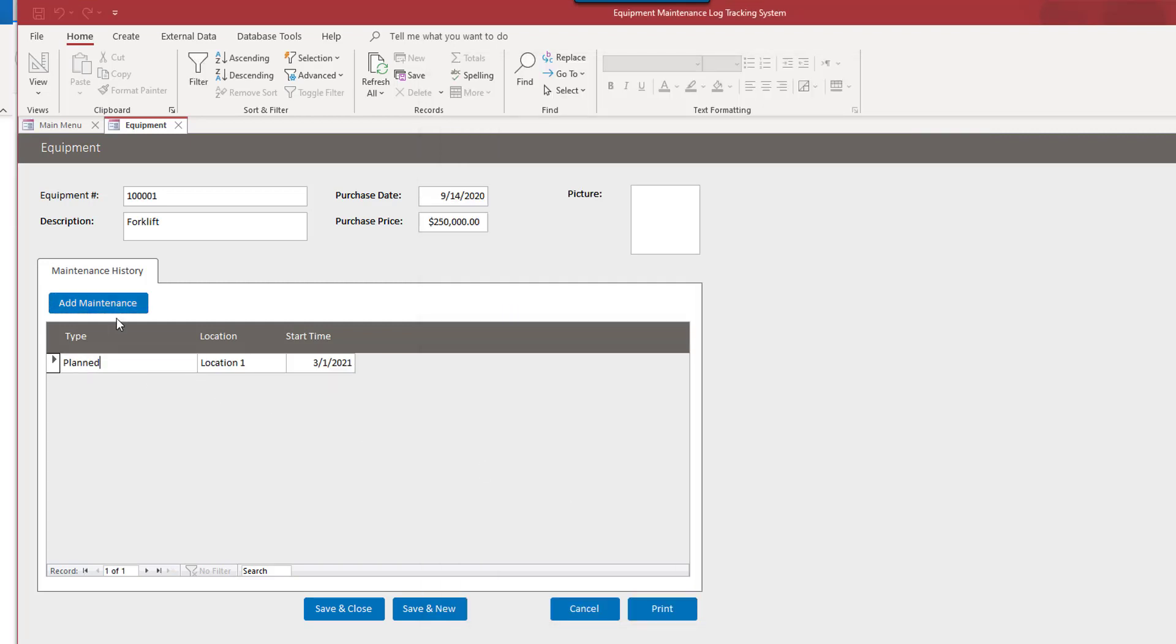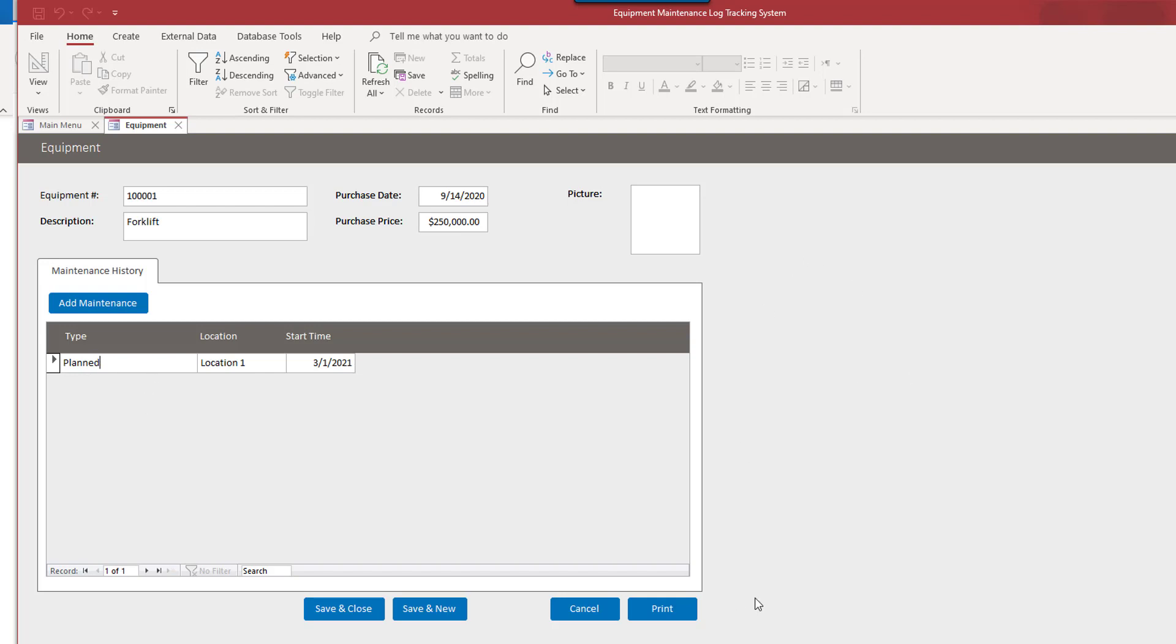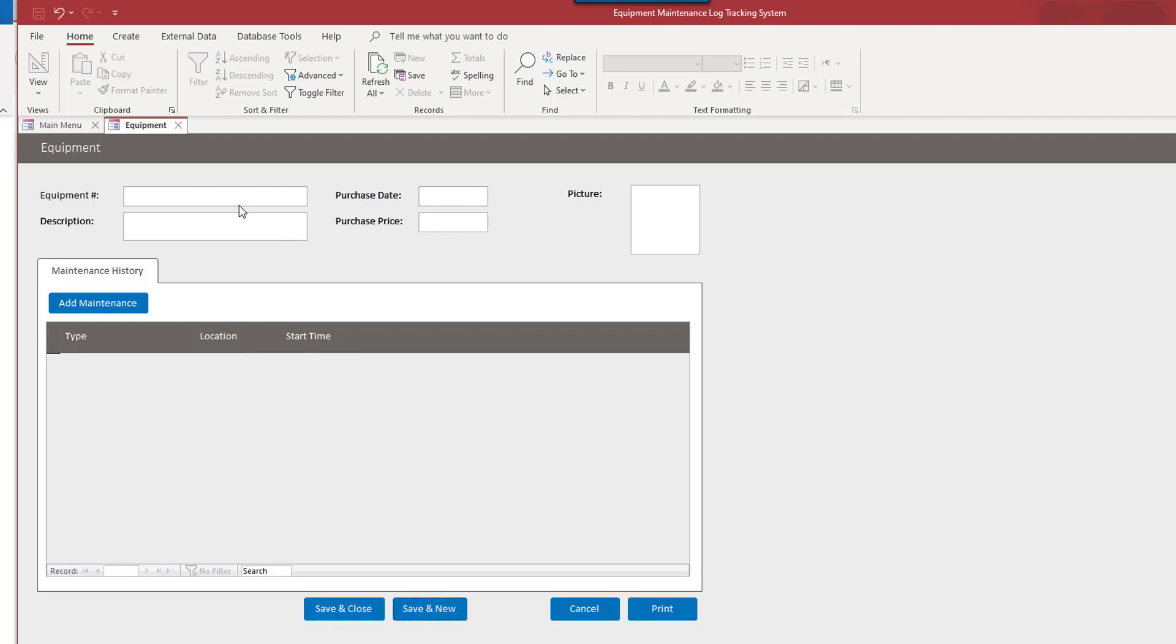So now, maintenance history. So I'm entering these as if they were entered in the past, but there's no reason you couldn't put scheduled maintenance in here too. Or that could be a separate subform altogether. If you wanted to add that, if you wanted to differentiate between the two. So anything is really possible here.